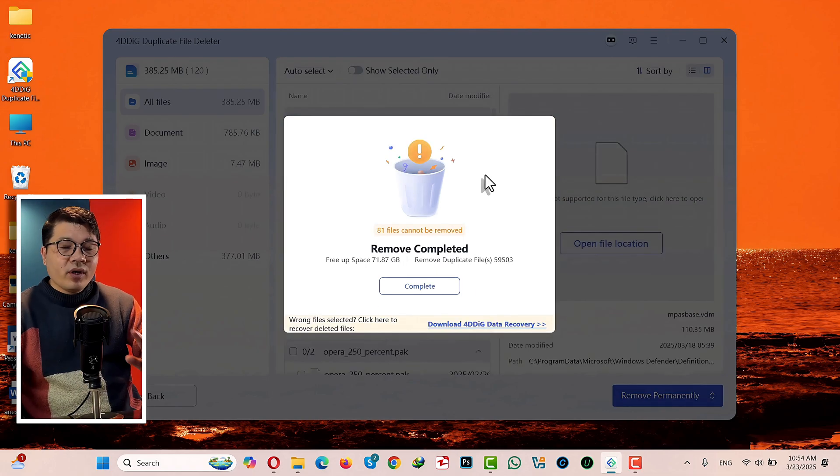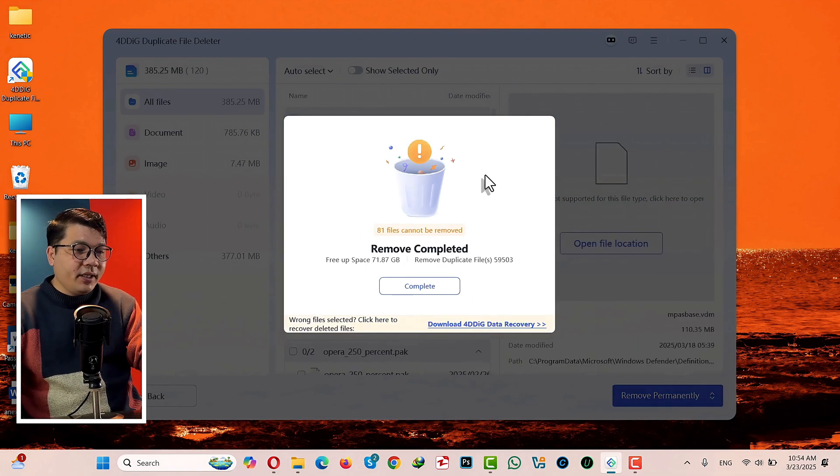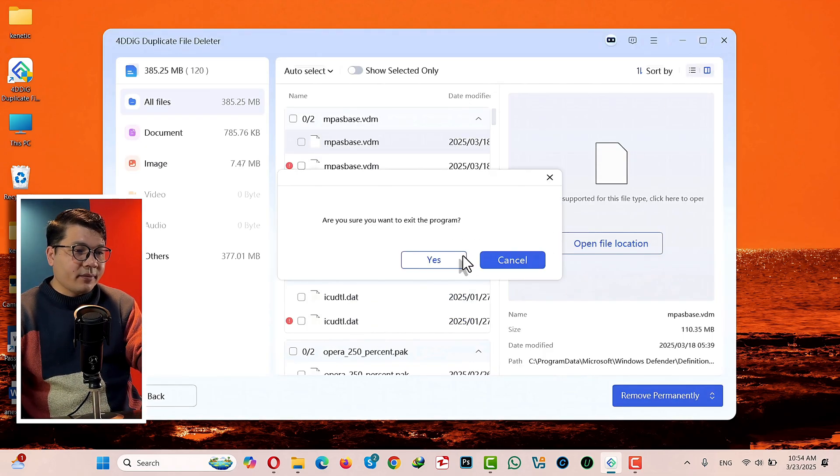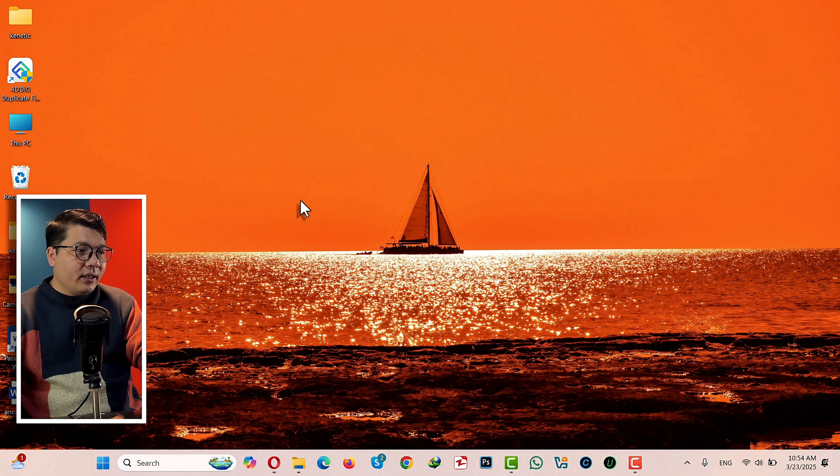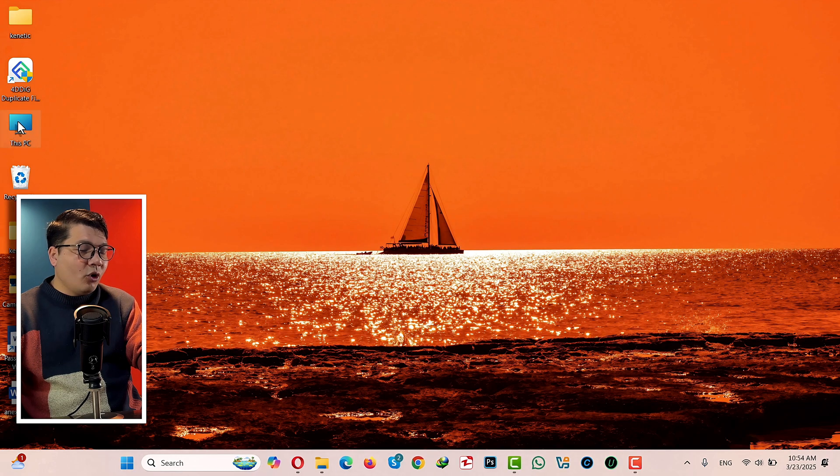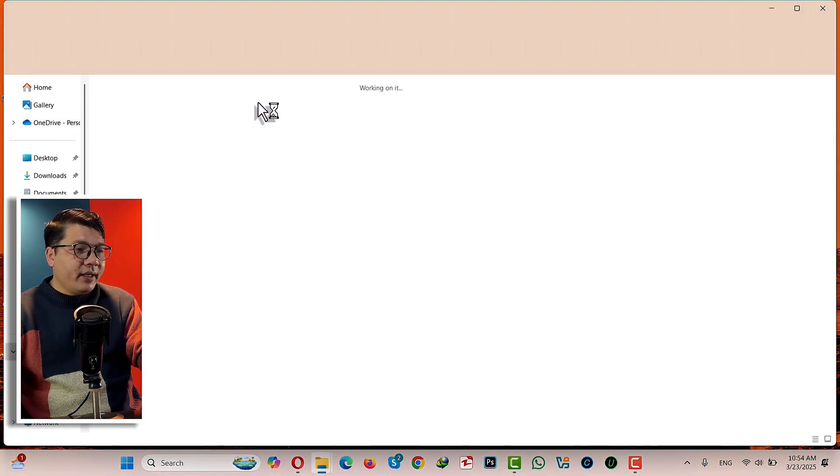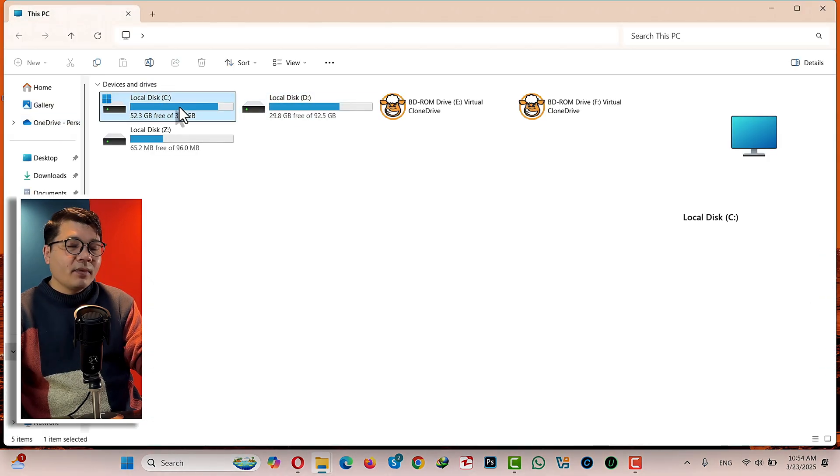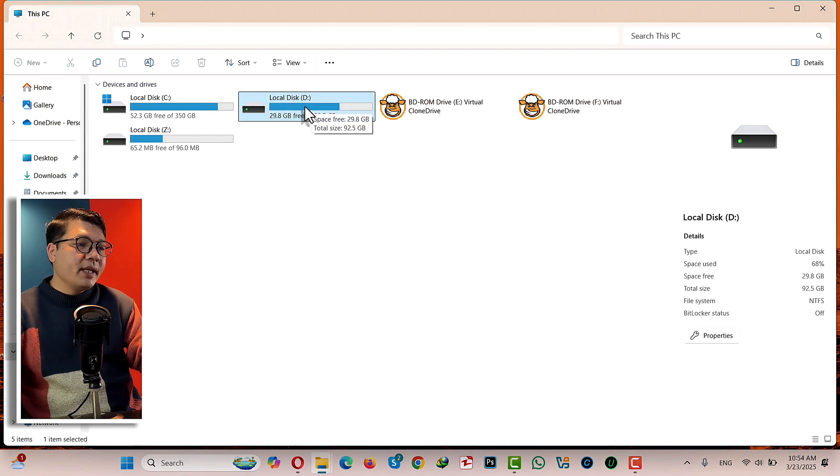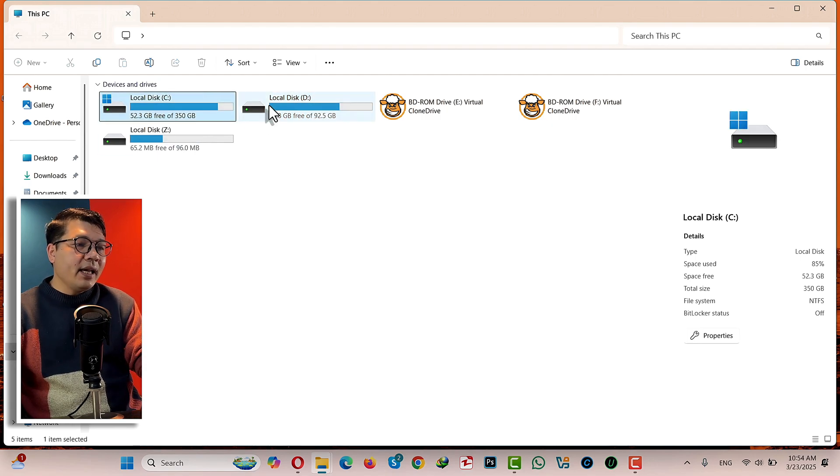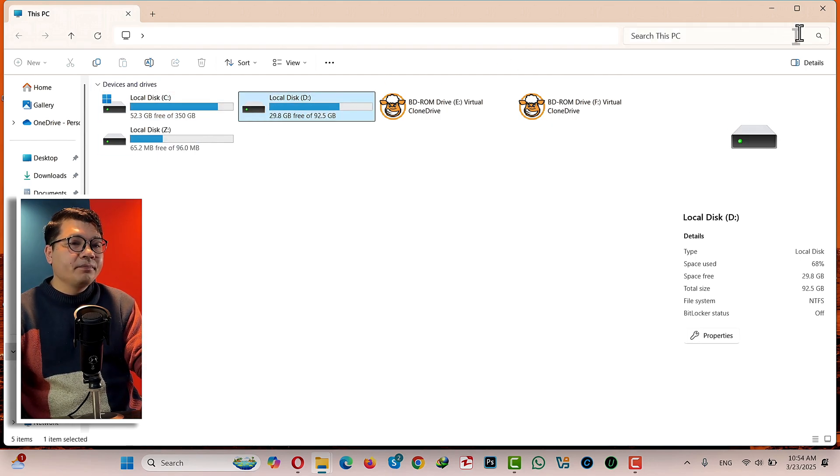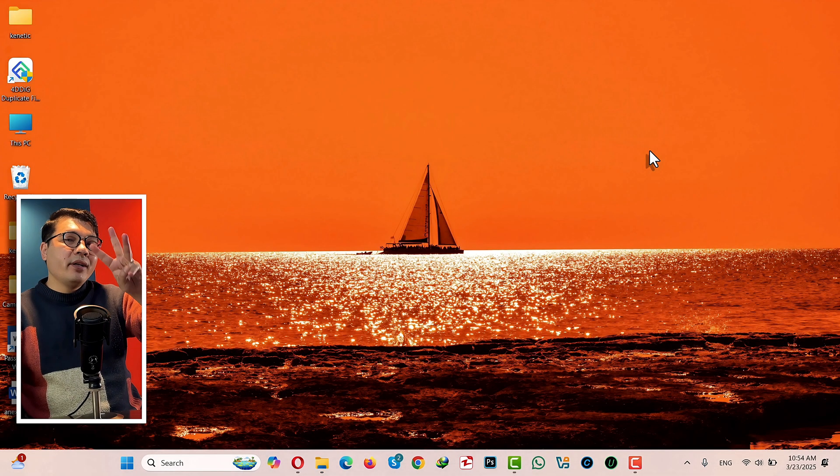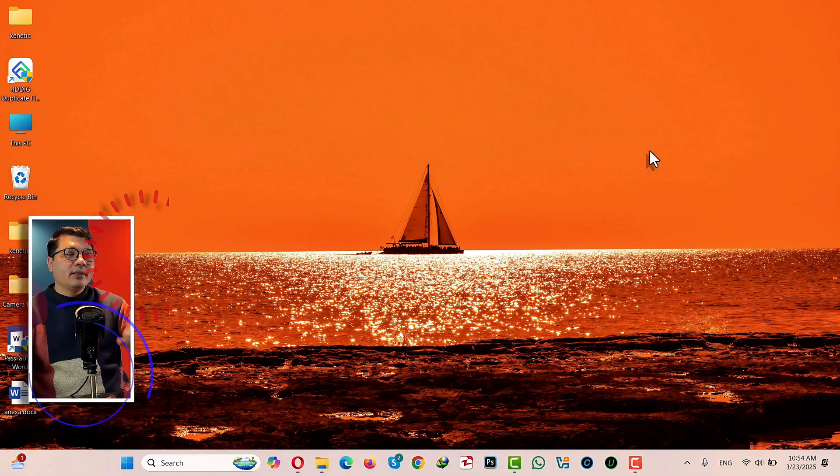Once your files are deleted, click on Complete and close the software. And now when I open my File Explorer, as you can see, the software has freed up a lot of space from my C and D drive. All right, now let me show you the third and last method.